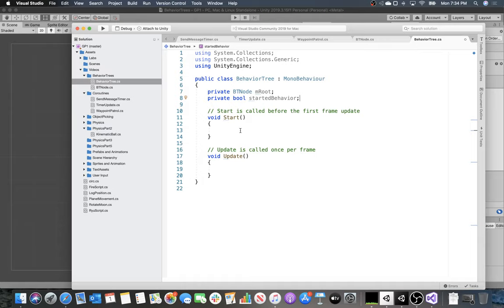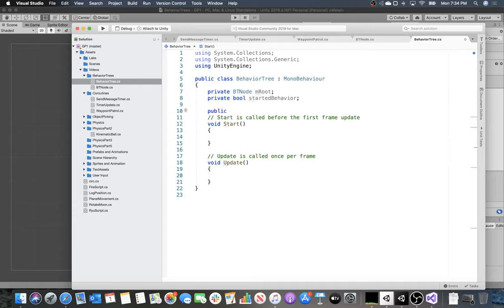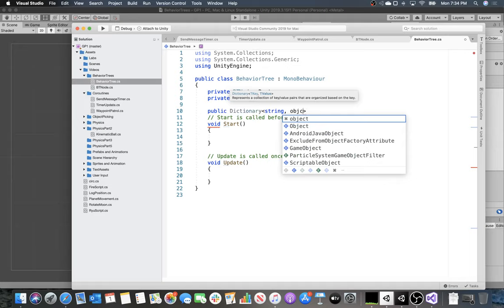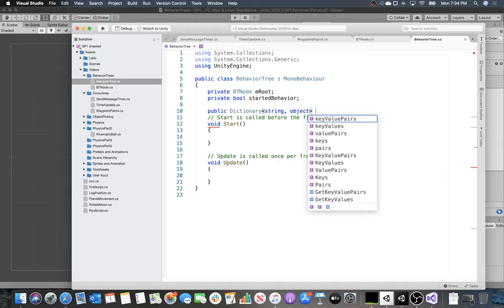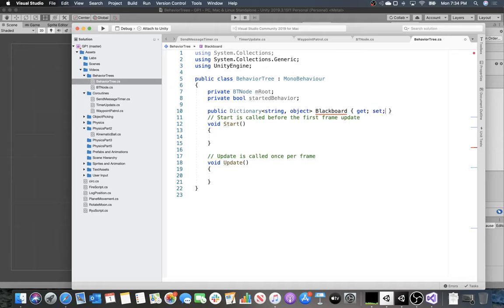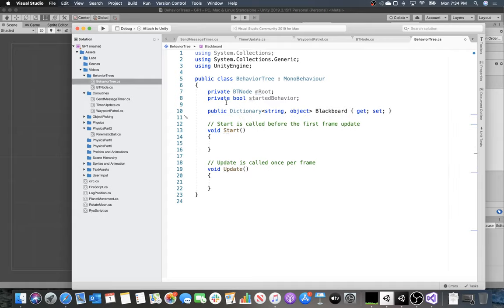The blackboard is a memory space where you can write things to and read things from, and most behavior trees have some concept of this. For us, we can just use a dictionary. We'll say public Dictionary<string, object> with a getter and setter — this allows us to store anything we want. We also want a read-only Root property that returns the private mRoot field.